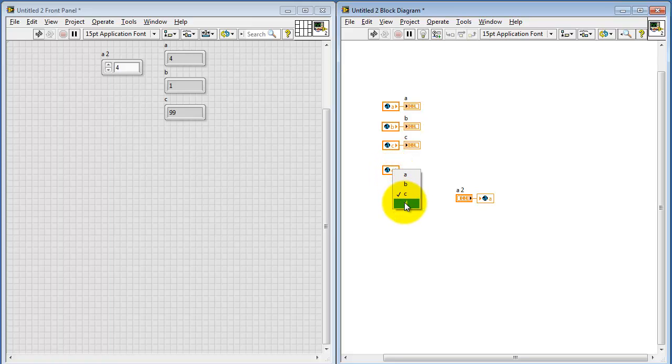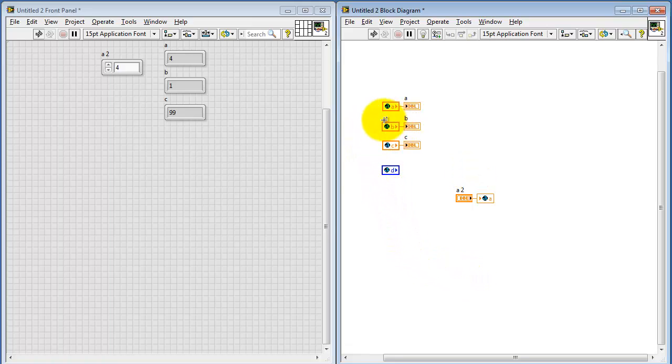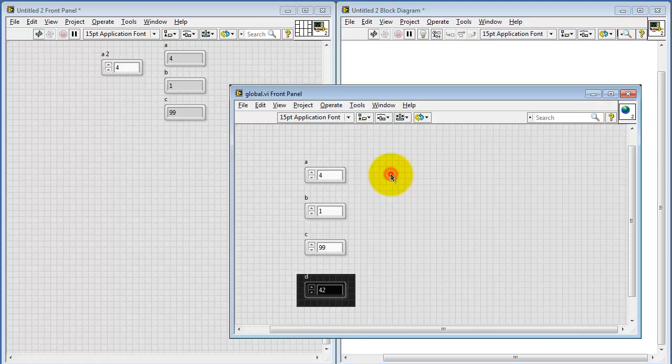I'm going to select D. Note that now the data type is showing up as an integer. Again, you can have as many different data types within a single global variable VI as you like.